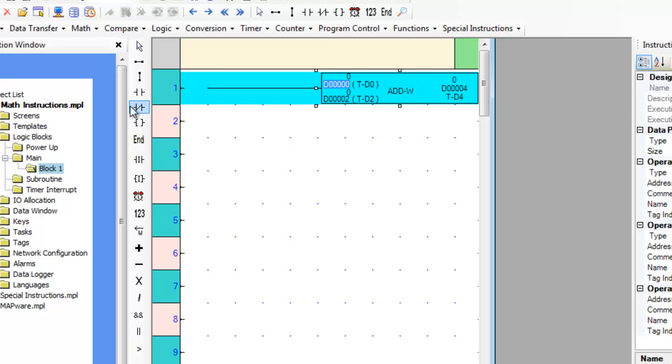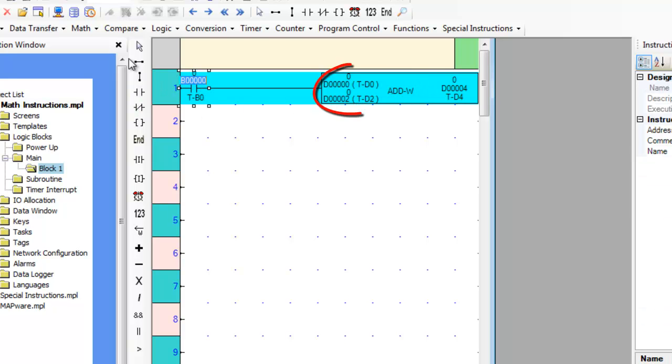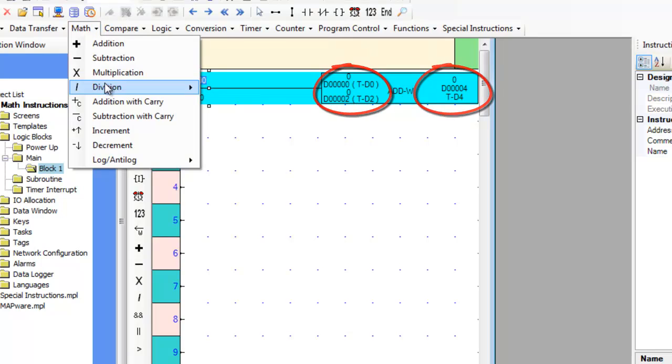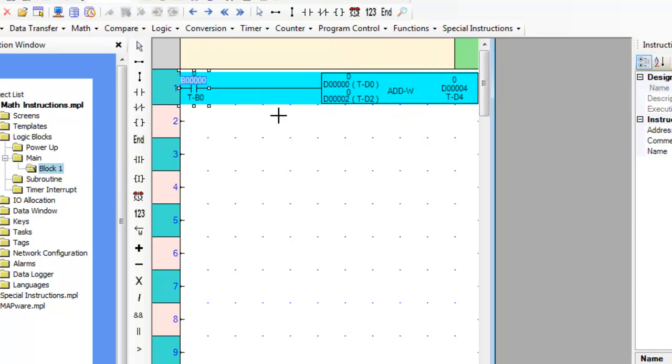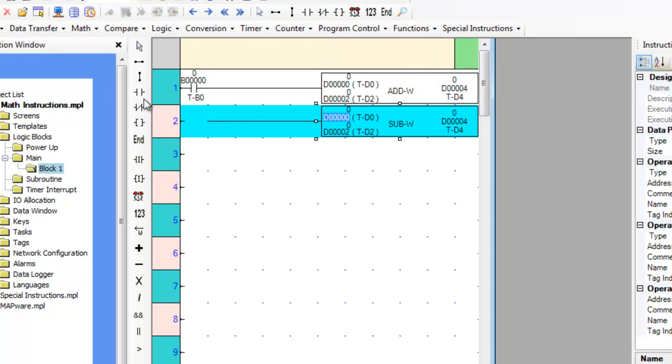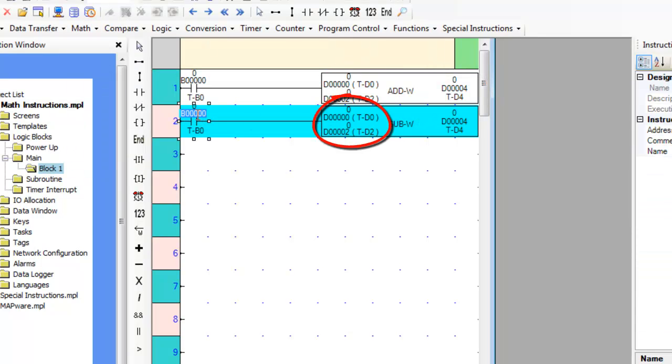The addition instruction adds together the values in registers A and B when the rung is true and the sum is placed in register C. The subtraction instruction subtracts the value in register B from register A when the rung is true and the result is placed in register C.